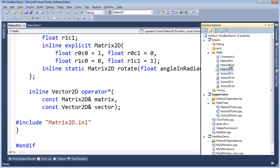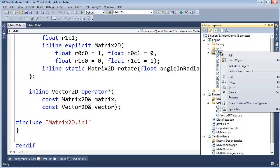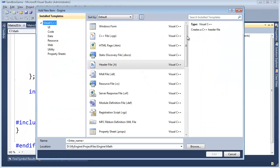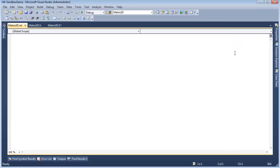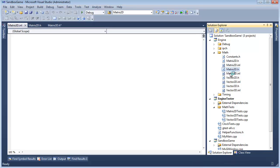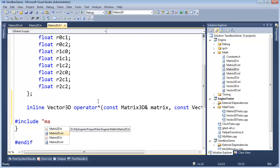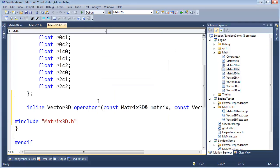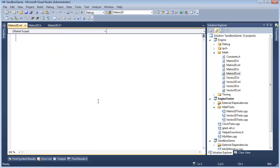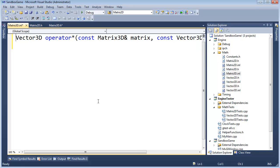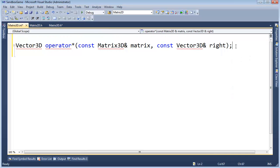Looking at the project, there's no corresponding matrix3D.inl file. INL files aren't required for implementation, but separating implementation from declaration is cleaner. Adding a new item — a header file called matrix3D.inl. After adding it, be sure to add it to source control. Then in matrix3D.h, copy the include pattern and add a pound include for the INL file. Note: that would be including matrix3D.h into itself — good thing we have header guards to block against that.